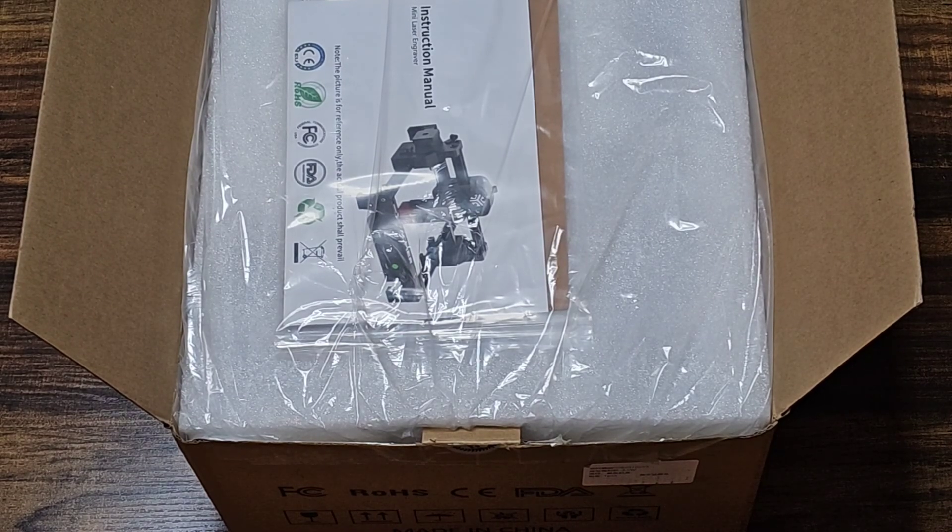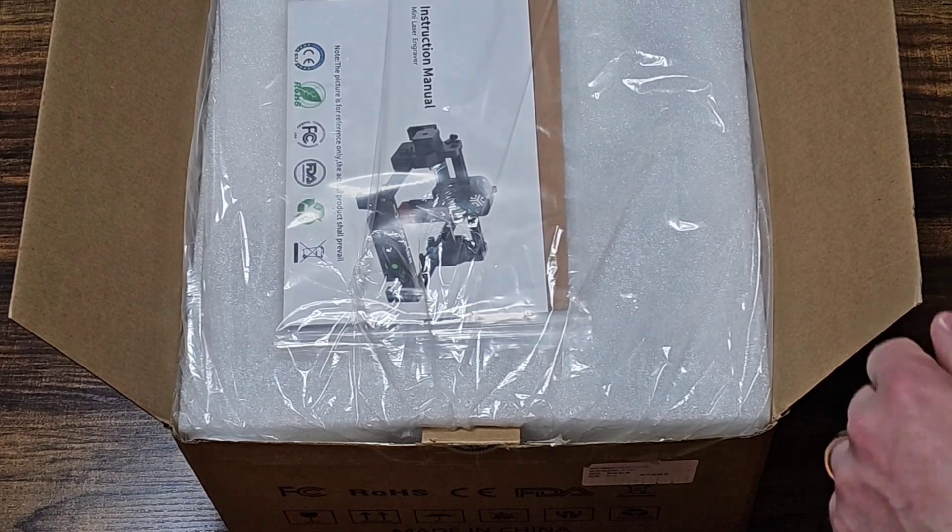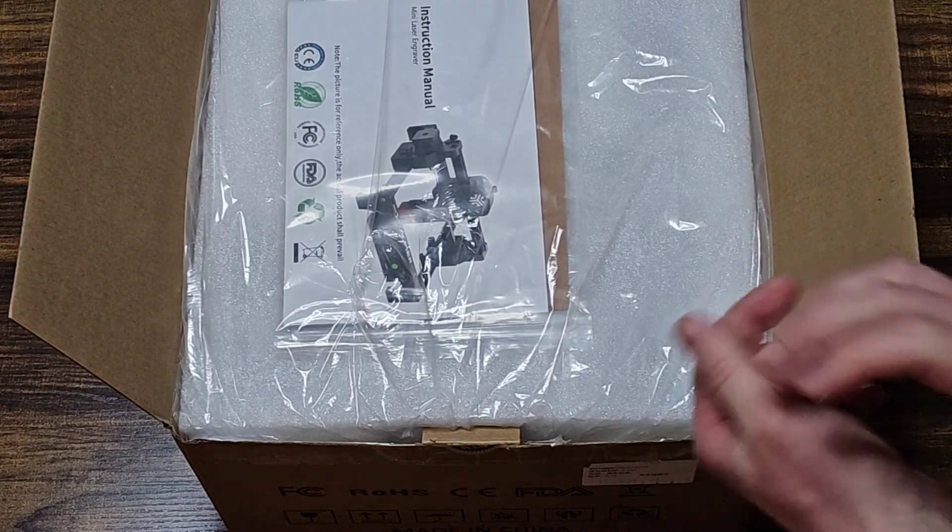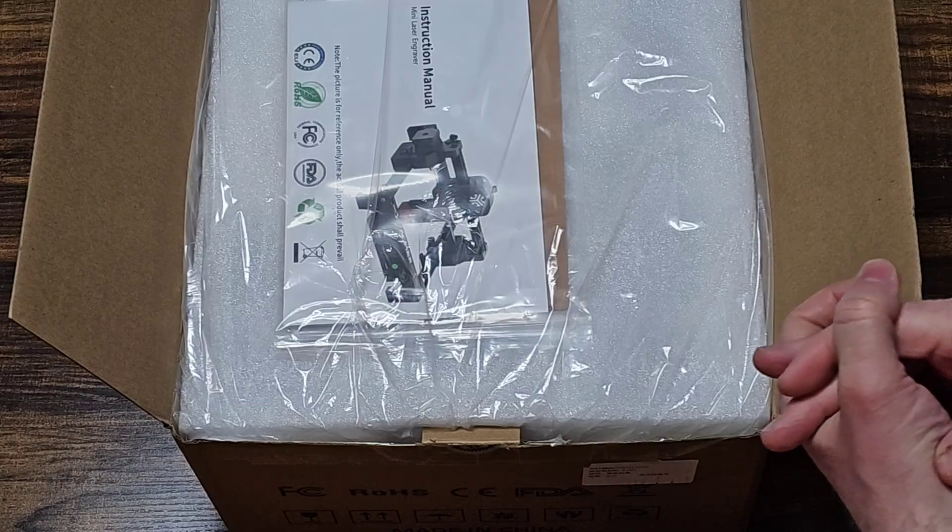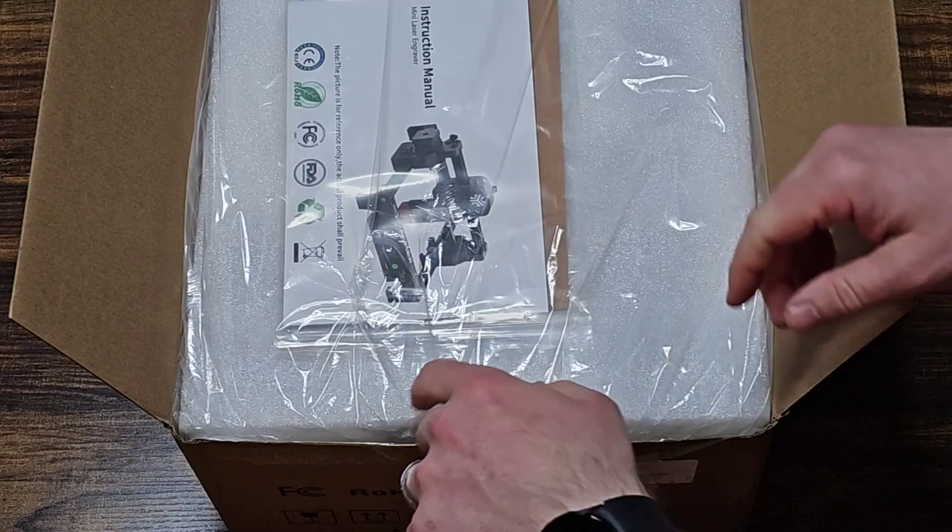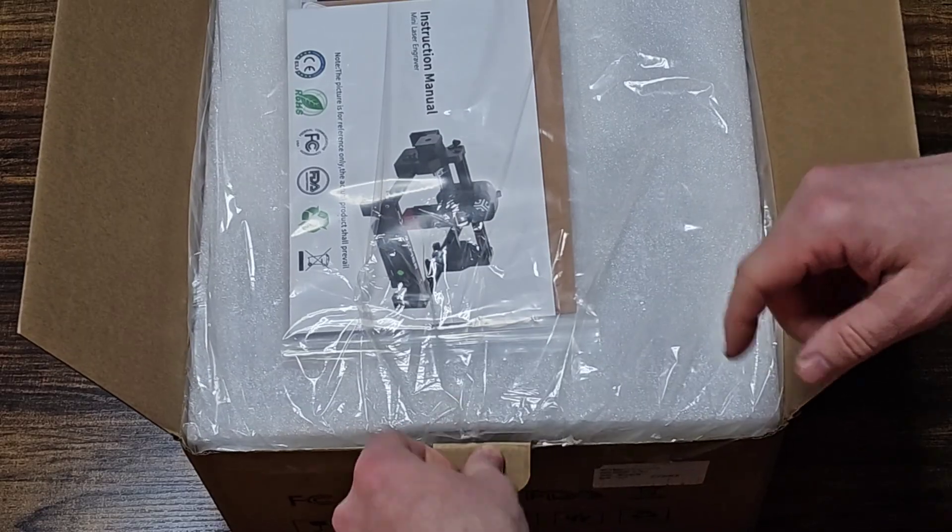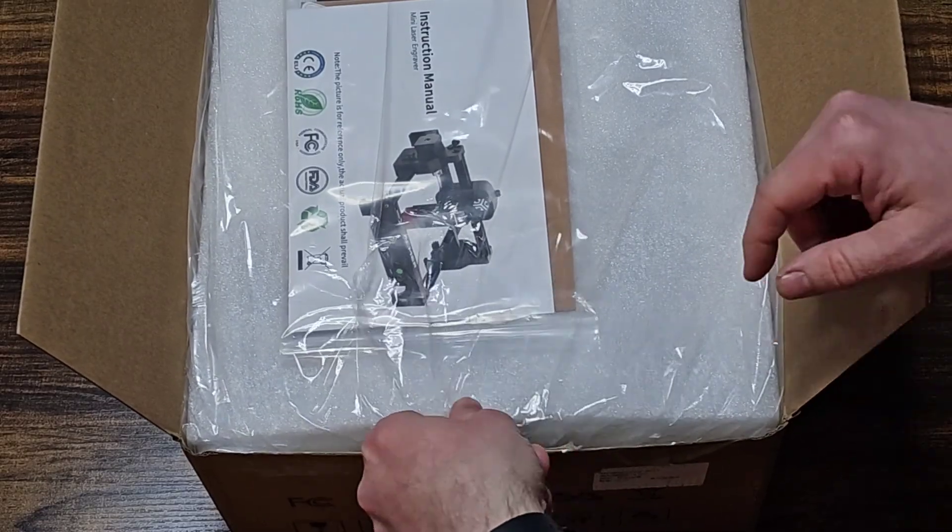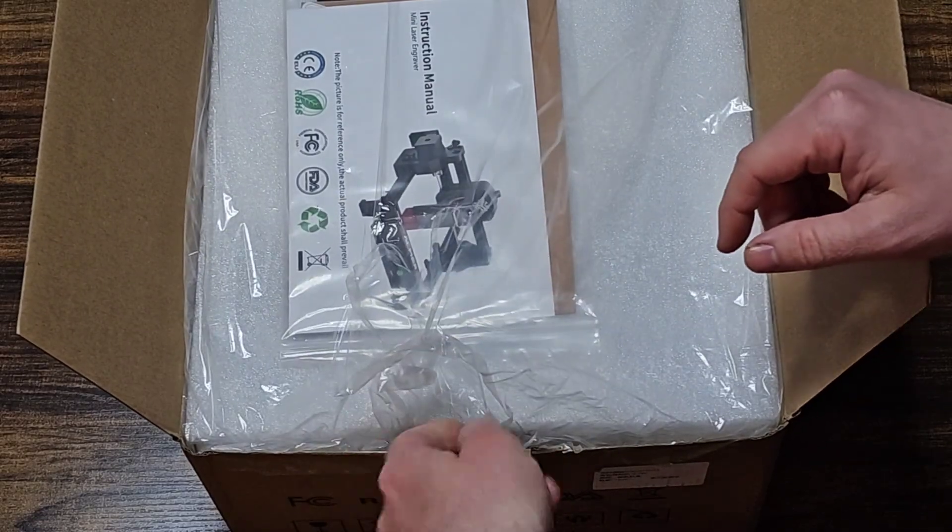Hey, my new Akmer S1 laser engraver just arrived. Now, they did send this to me for free so I could use it to create some content. But I'm just going to be unboxing it now so we can see what's in this package.